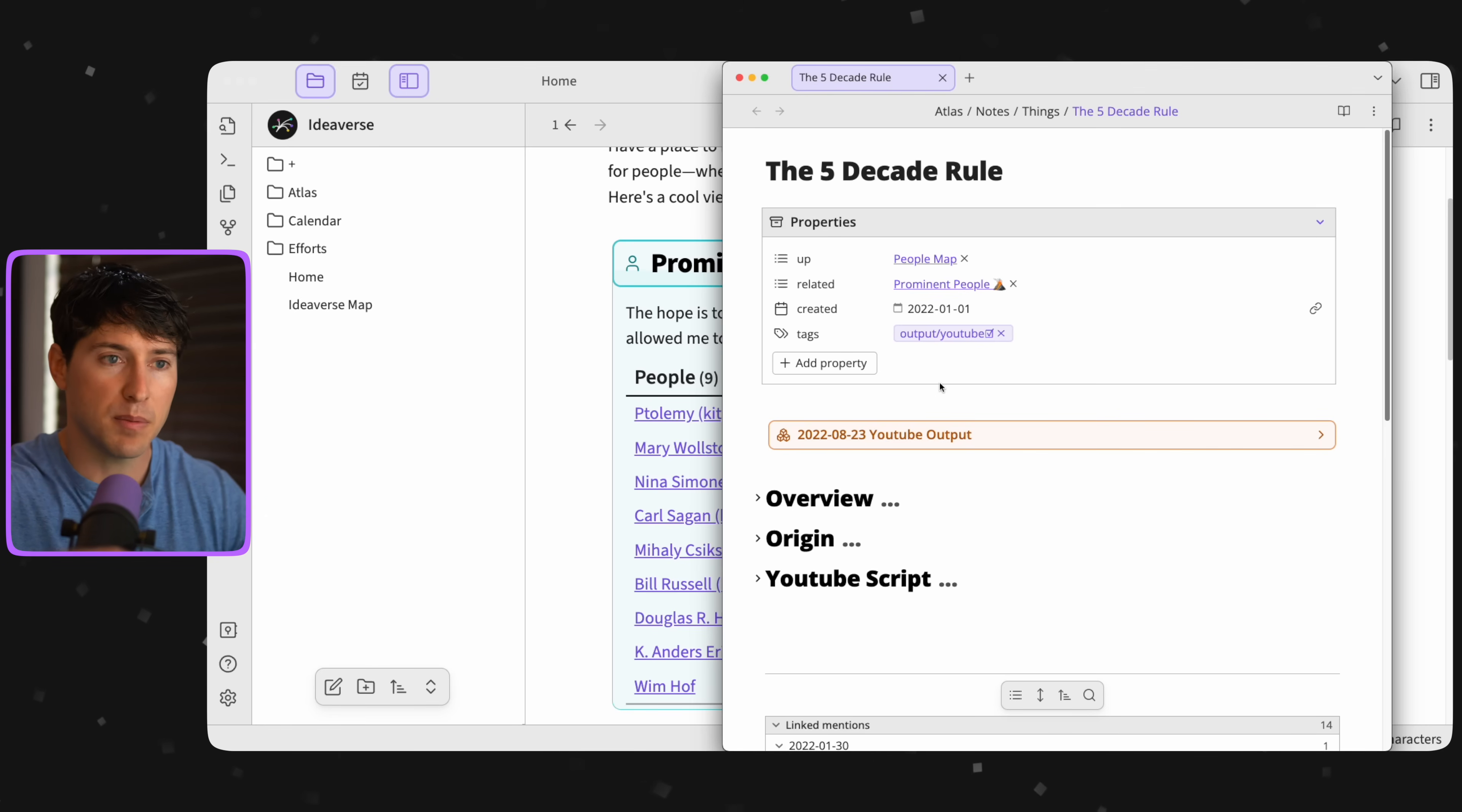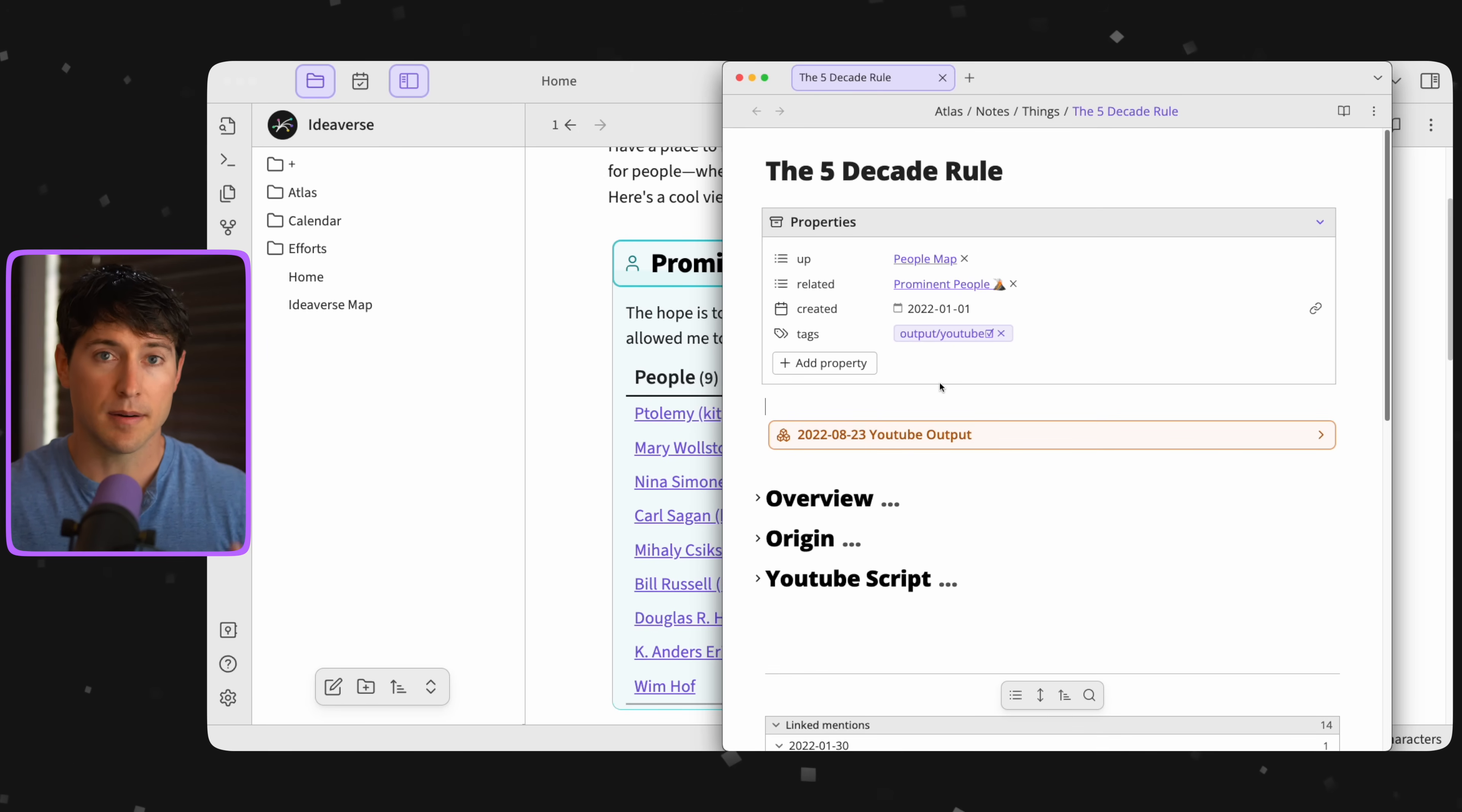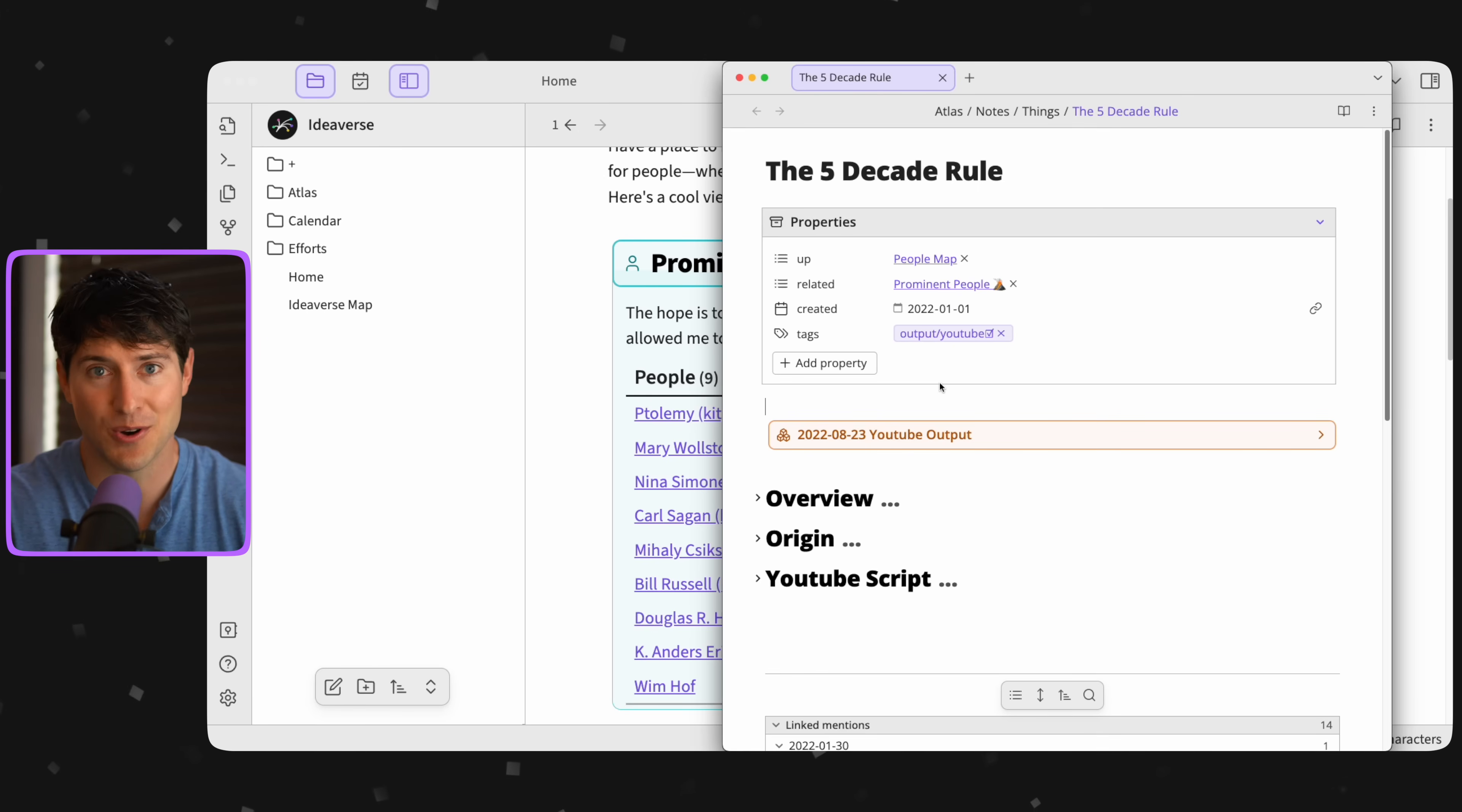So this is how ideas can actually be born out of collisions from other concepts or people or experiences. And then if you give them a place to be planted, they can emerge into something. That's idea emergence. That's why the note maker wins.